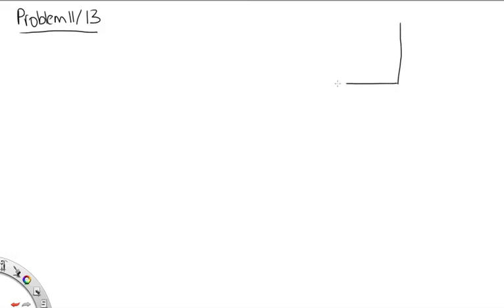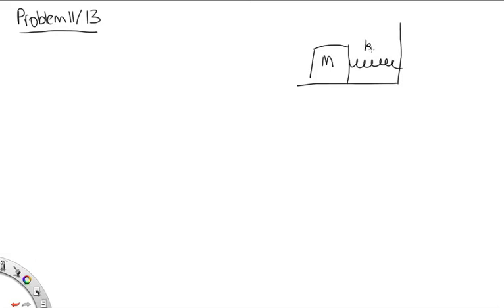Problem 11 for 1121, or 13 for 1131. In this problem, we have a block with mass capital M attached to a spring and hence to a wall. The spring has a spring constant k. A bullet with mass little m is fired at the block with a speed v. We're asked to come up with an expression for the amplitude of the resulting simple harmonic motion in terms of these four constants.